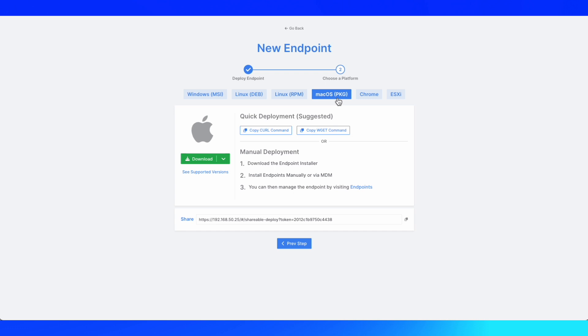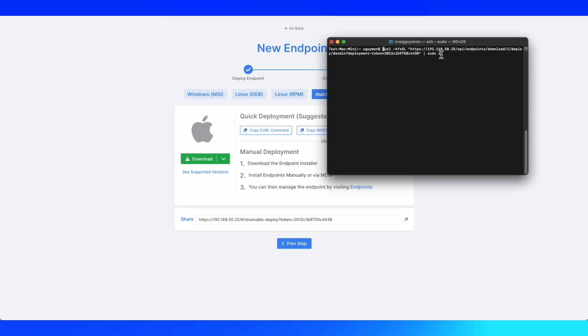I'll focus on how to deploy using the curl command. I'll copy that command, open up my terminal session, and in my terminal session, I've already typed it in. I'll go ahead and hit Enter, and then this will install the agent on that endpoint.